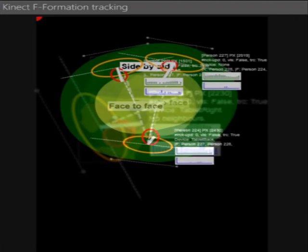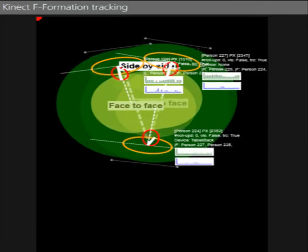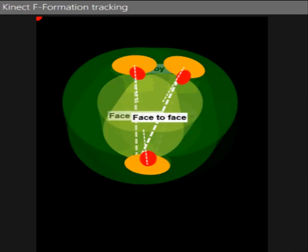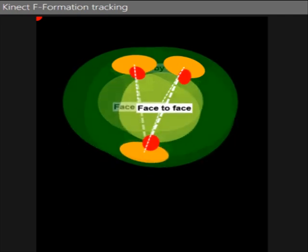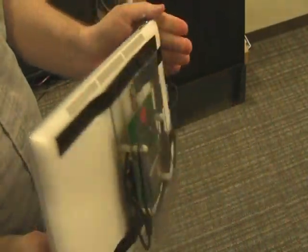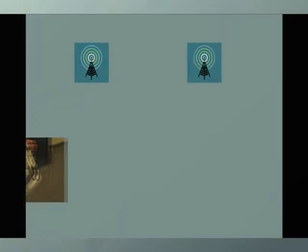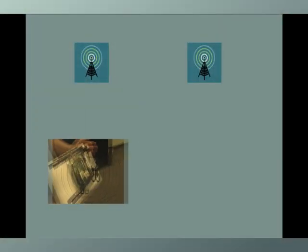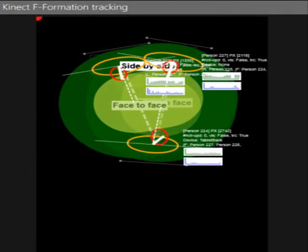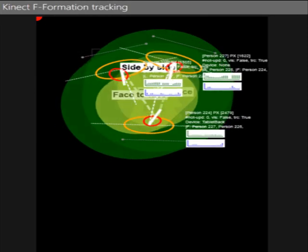Our system tracks people's location with two overhead Kinect cameras in the ceiling. Calculating people's distance and orientation over time allows the identification of F-formations between them. Distance trilateration with data from range-finding radios attached to the tablets and fixed nodes in the environment allows the mapping of devices to people tracked by the Kinect.